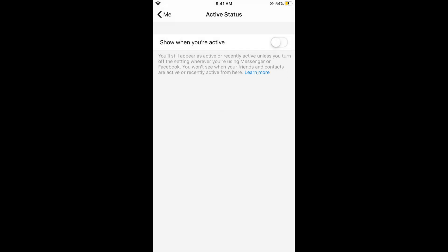Now you would be fully appear offline on Facebook Messenger and no one would be able to see your online status. So hope it has helped you in turning off the online status and hiding your appearing offline on Facebook Messenger.